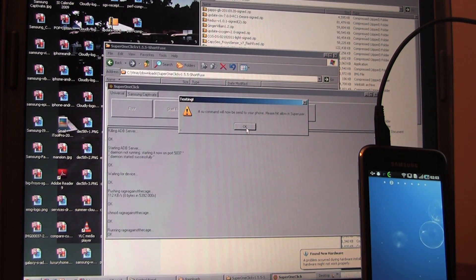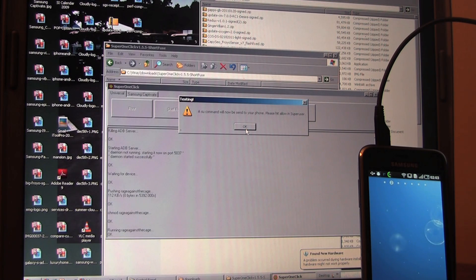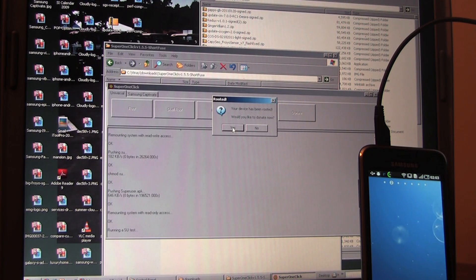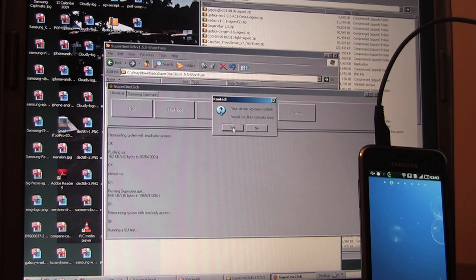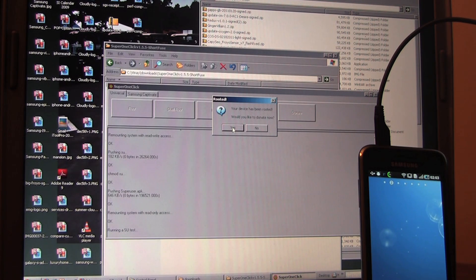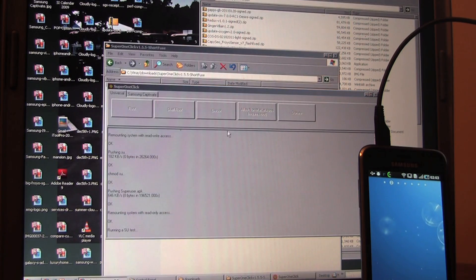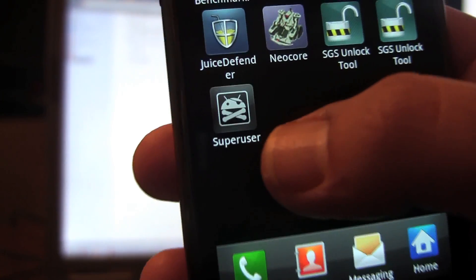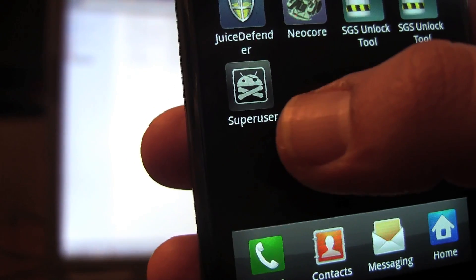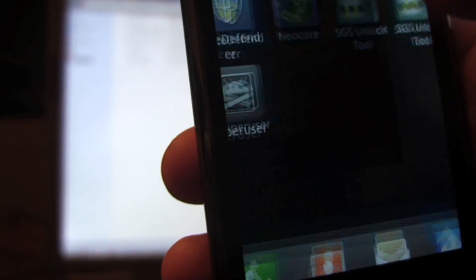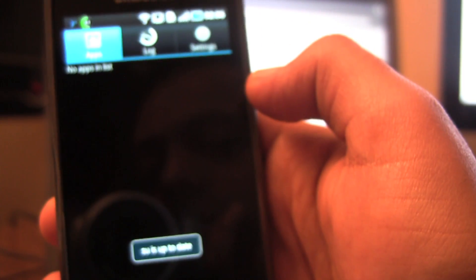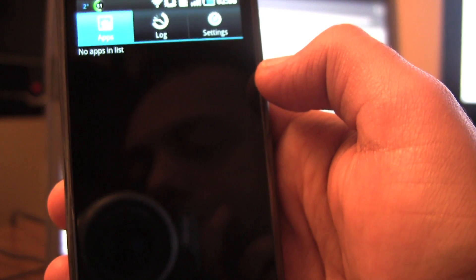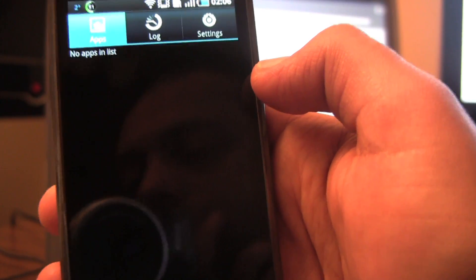A super user command will be sent to your phone. Your device has been rooted. Would you like to donate now? Yes, I highly recommend you donate if the applications help you. These guys work really hard. And there you see super user. So now it should be rooted. Super user is active to do it.